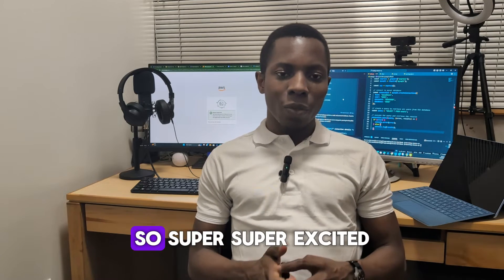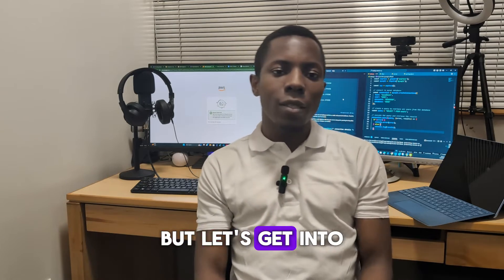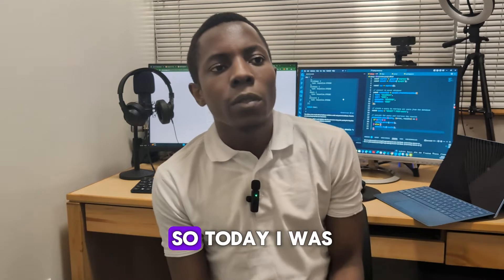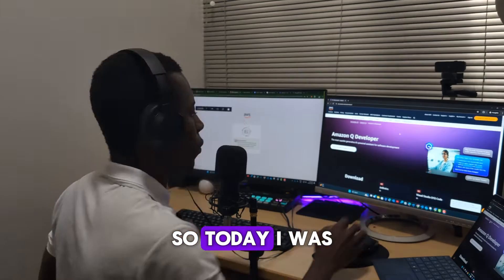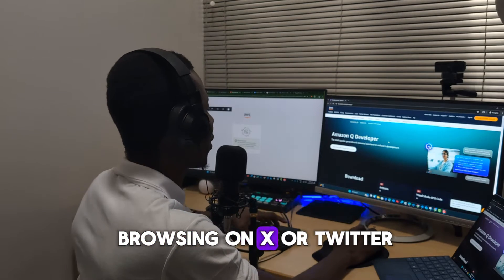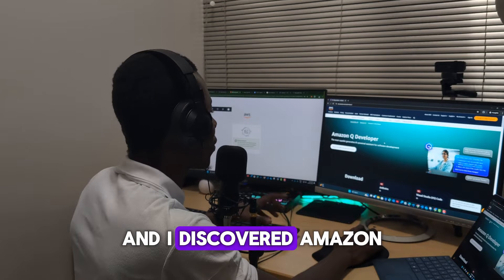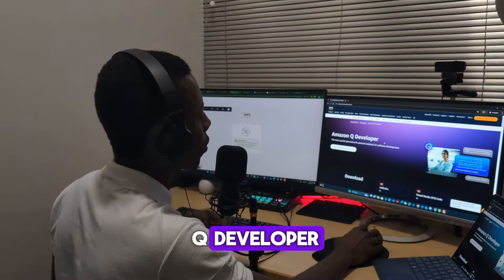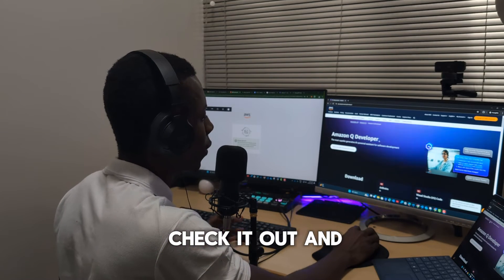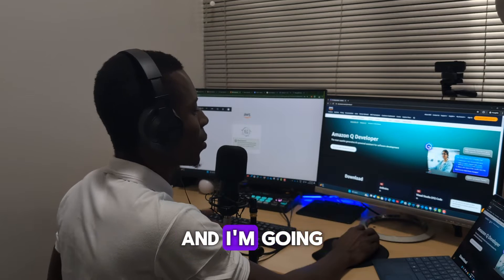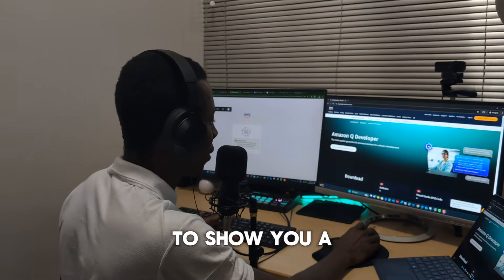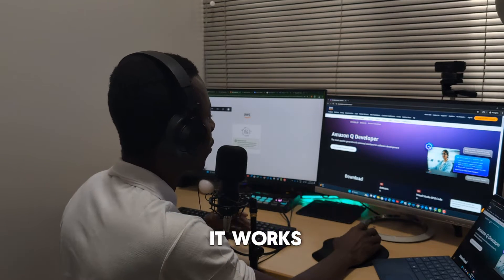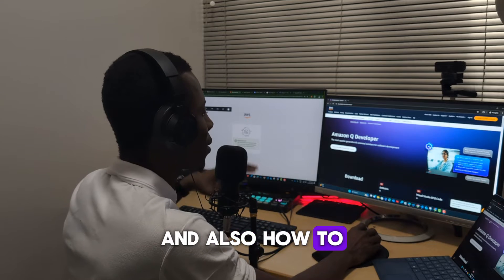I get to start it as and when I want, so super excited. But let's get into what I did today. I was browsing on X or Twitter and I discovered Amazon Q Developer and I decided to check it out and see what it was.